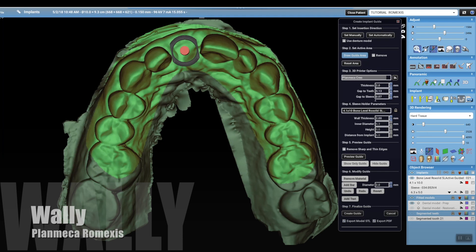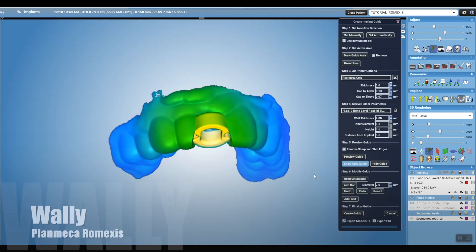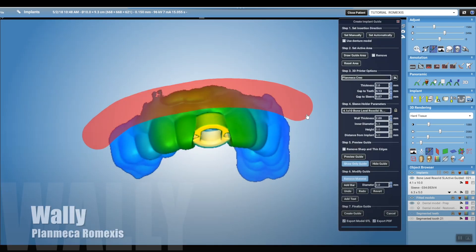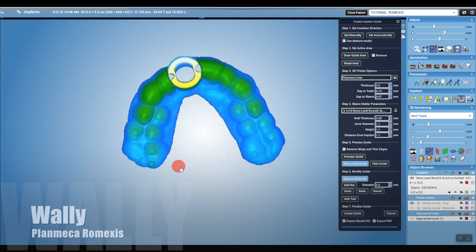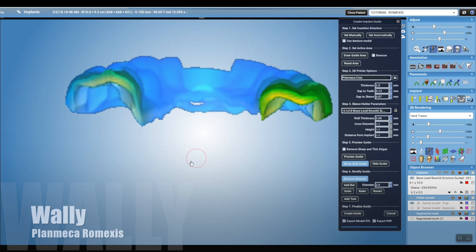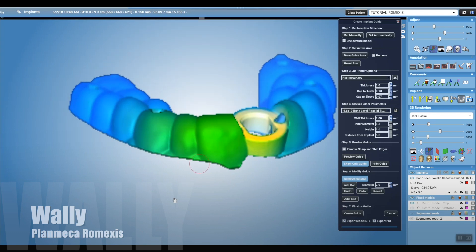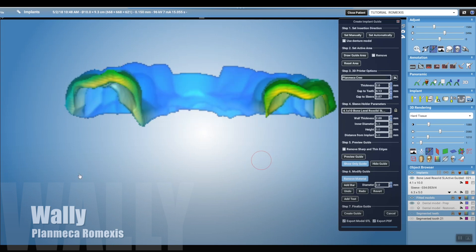The sleeve holder parameters are default set to the Straumann sleeve. If you're using a sleeve not in the library, you can set whatever parameters you want. Once it's rendered, use the tools to trim and sculpt it however you want — put some holes in so you can verify seating on the day of surgery, smooth out any rough edges, and maybe open up some space for irrigation. Bear in mind that if you do that, you could actually cut a hole in the sleeve itself, so be careful.